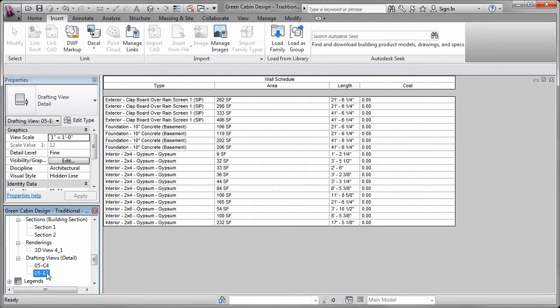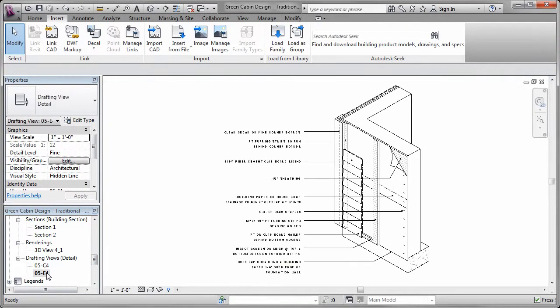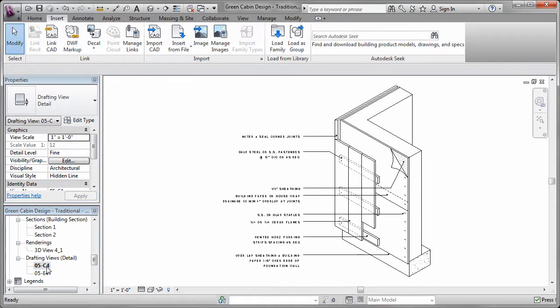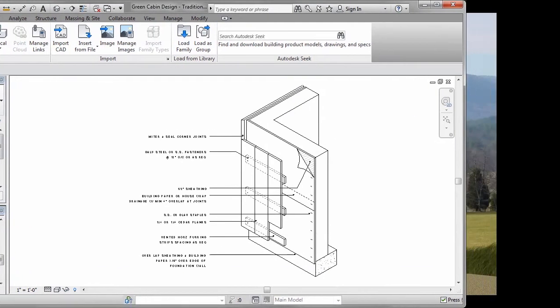Lastly, I added some predefined wall assembly details so the client would have a few different options on how they could build the cabin.